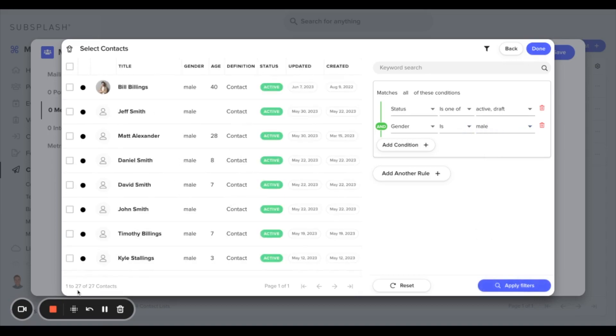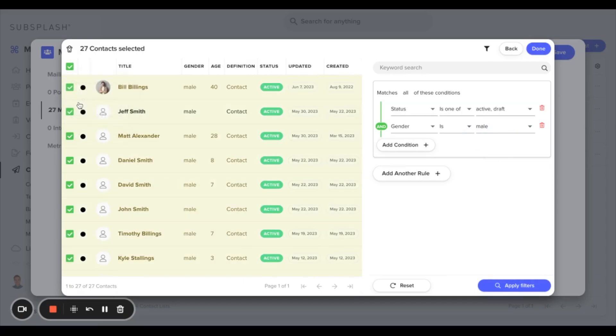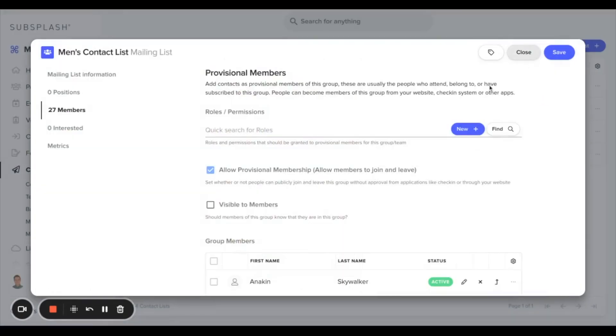That'll narrow our field from 45 down to 27. We'll go ahead and select all of these and add them to our contact list.